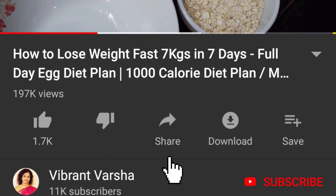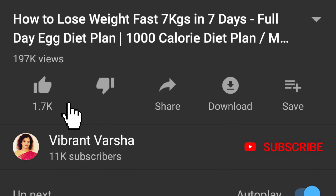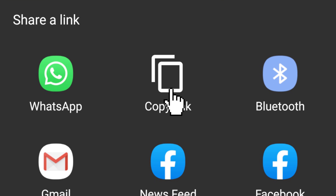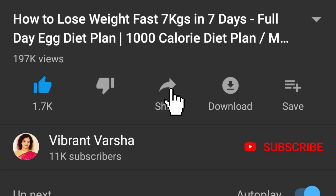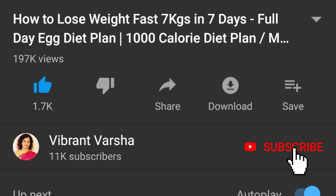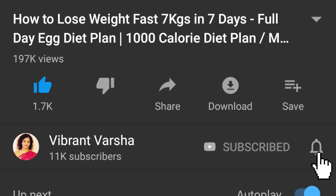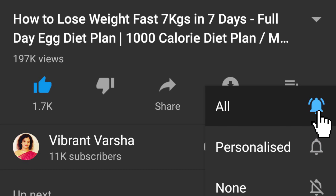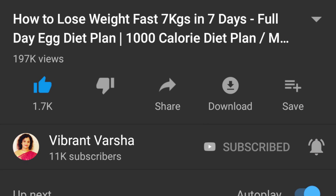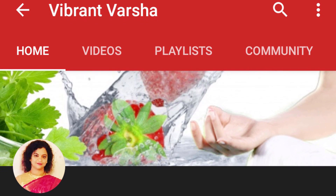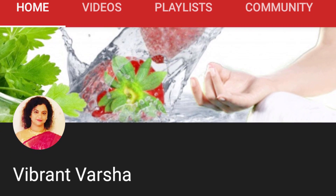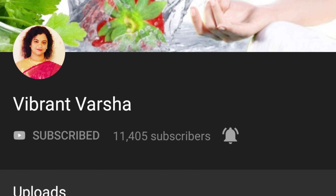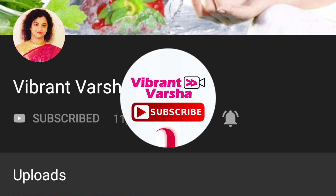If you like this video, please like and share. If you are new to my channel, please subscribe and don't forget to press the bell icon so you can get the latest video updates.